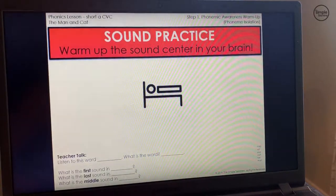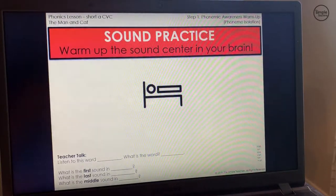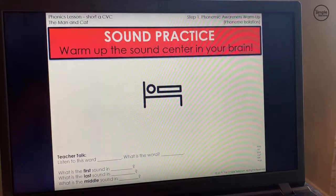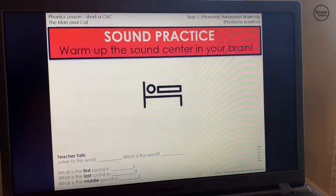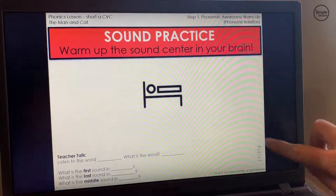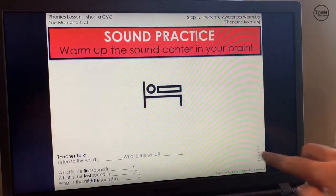For each download, all of our short A lessons keep the same phonemic awareness warm-up to help with procedures — there's no need to teach a different one every day. For all of our short A CVCs, we've chosen phoneme isolation. We've also included teacher talk, so here would be an example of how to teach during this part. Listen to the word — the words are written small in the corner just for the teacher.